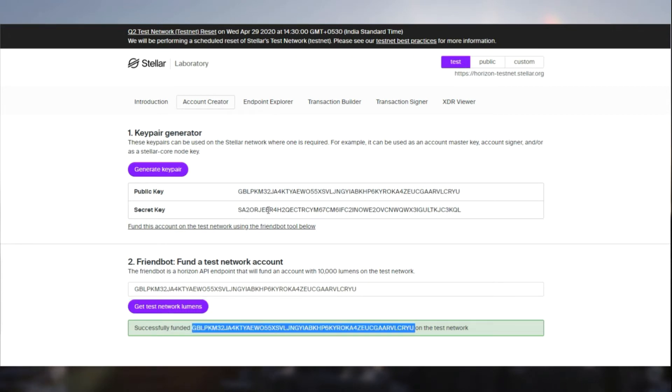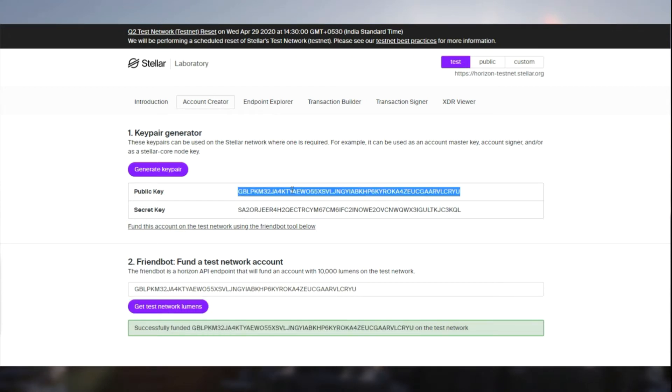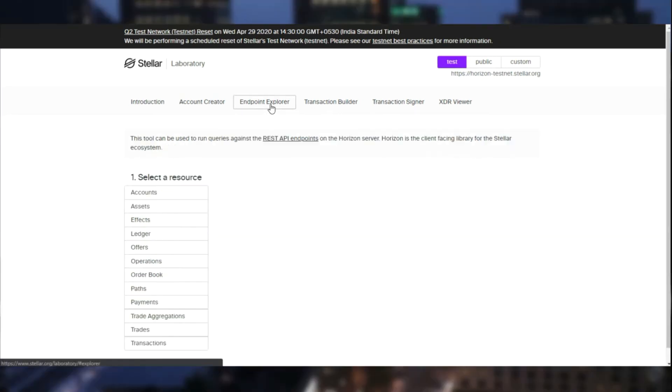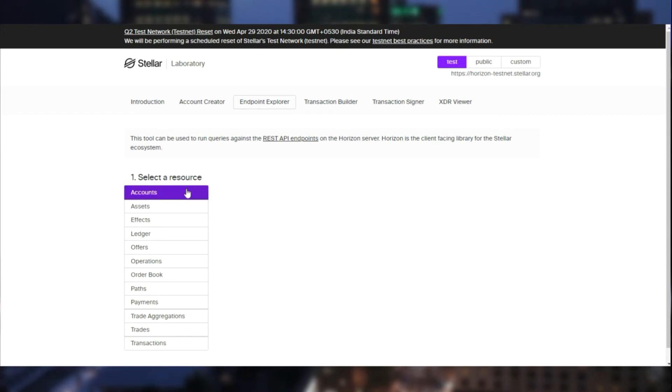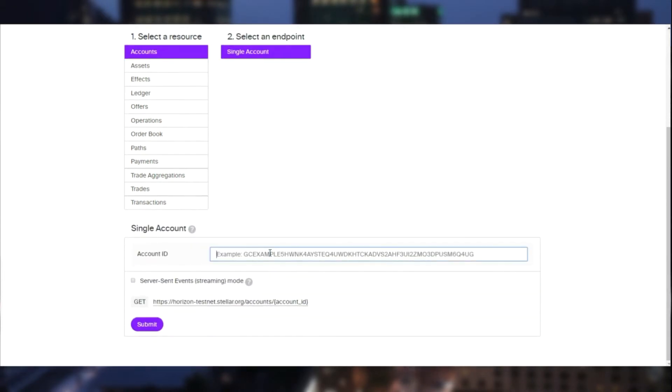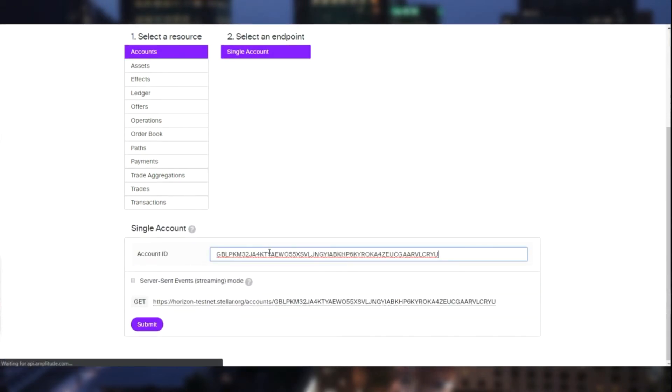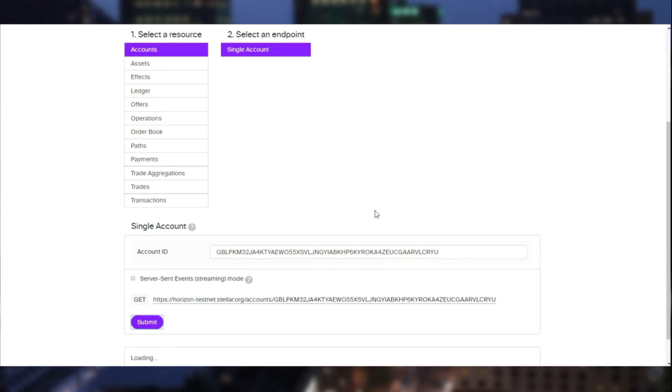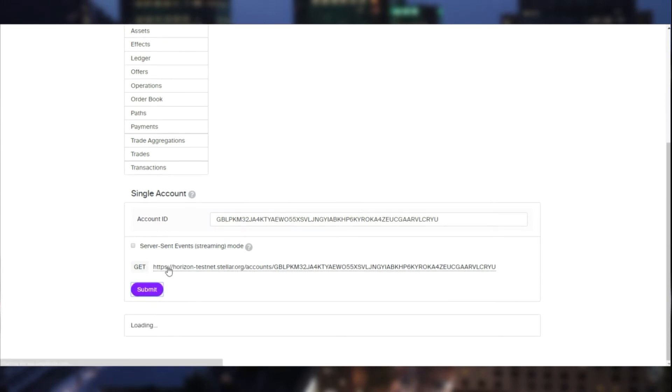Let's copy the public key and move on to Endpoint Explorer tab. Here we are provided with all the endpoints that are there in the Horizon API. These are all the GET requests. Let's go to accounts, a single account, and paste our public key and submit. This is basically an API call to the Horizon network.